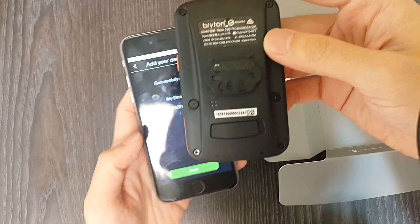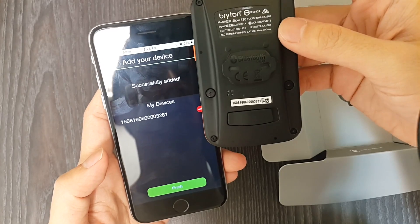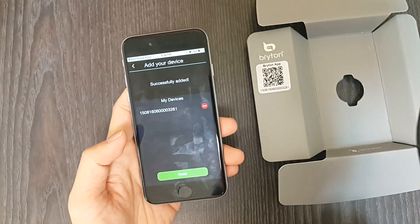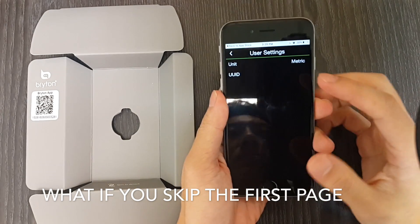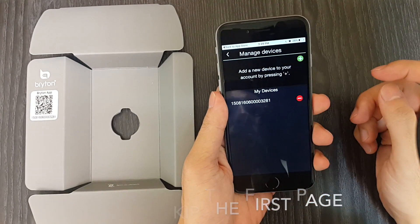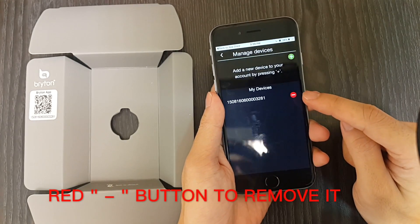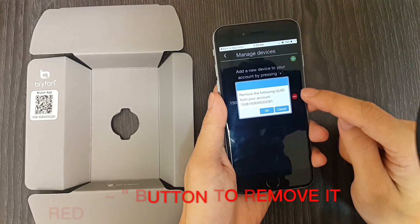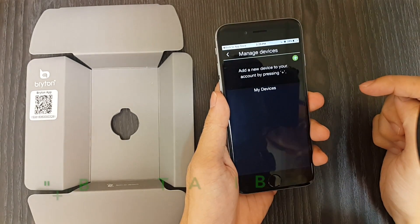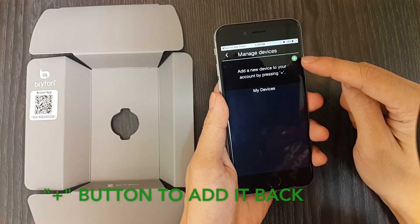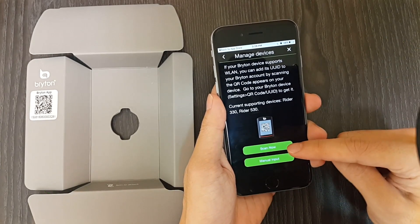You can confirm it by checking the 16-digit UID number on the box or on the back of your device. If you accidentally skipped the first page, you can also go to user settings and then UID to manage your device. We are going to remove the UID we just added and add it back again. By clicking on the red minus button you can remove it from your list. Then go to the upper right corner and click on the plus icon to go into the scan page again.